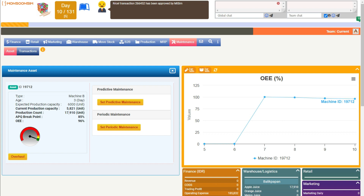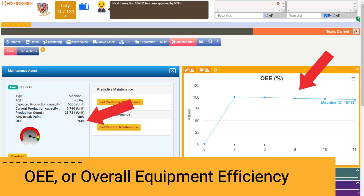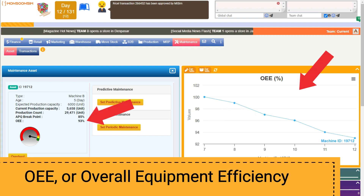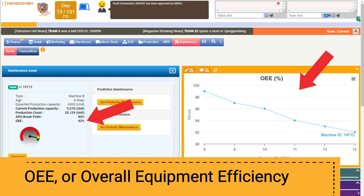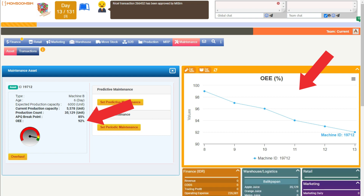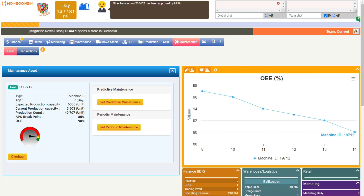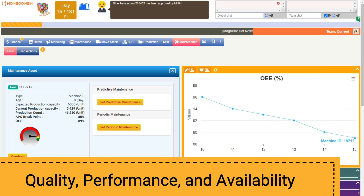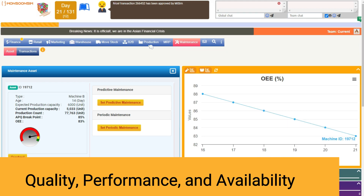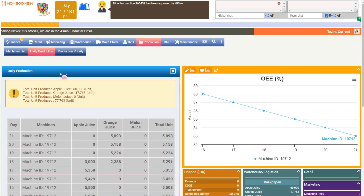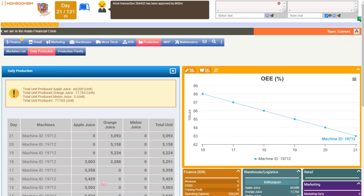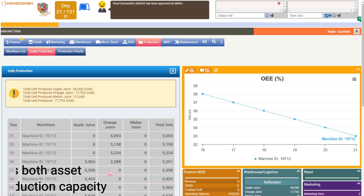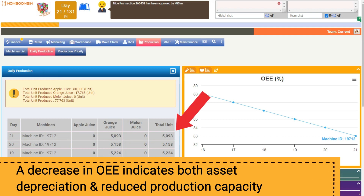This deterioration is quantified by the OEE — Overall Equipment Efficiency — which encompasses three critical factors: quality, performance, and availability. A decline in OEE not only signifies the asset's depreciating value, but also indicates a potential drop in production capacity.